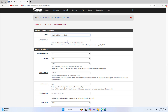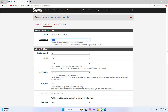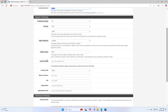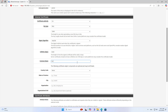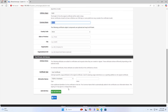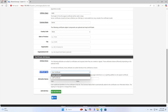Next, you create a new certificate for the VPN server. You add a description and common name to create a new certificate for the server. This certificate is created for the server — it is different from the certificate for the user.